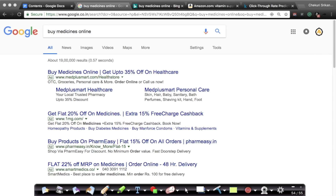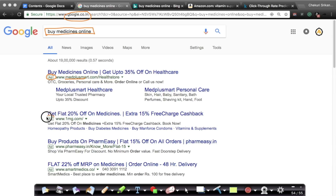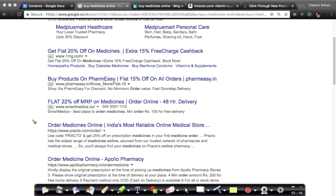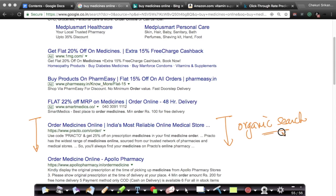Here I'm on google.co.in, the India version of Google Search. If I search for 'medicines online' — imagine I'm trying to buy medicines online, which is legal here — I get a bunch of ads. It clearly says 'Ad' for this result by MedPlus Smart, and these four results at the top are all ads. Scrolling down, you start seeing regular results — those are called organic search results.